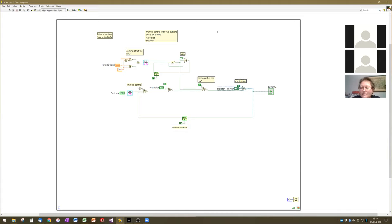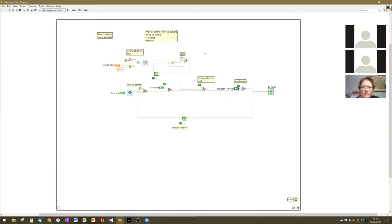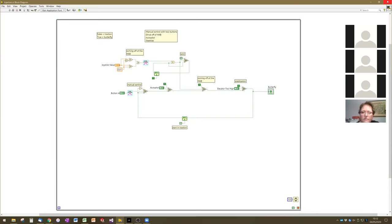My plan is to go for about an hour on state controllers even though we started late, and then go for about an hour on PID control — people can stay for the PID control. We'll see where we're at, and if people can't stay past four, we'll continue with PID controllers in the next session.